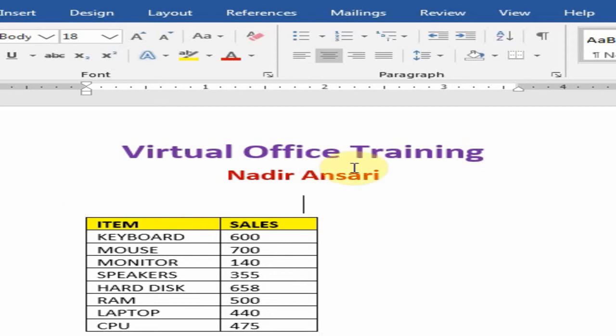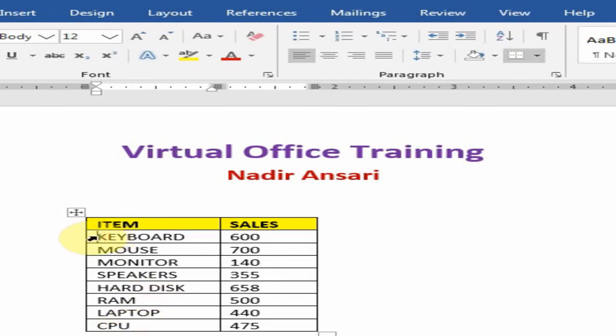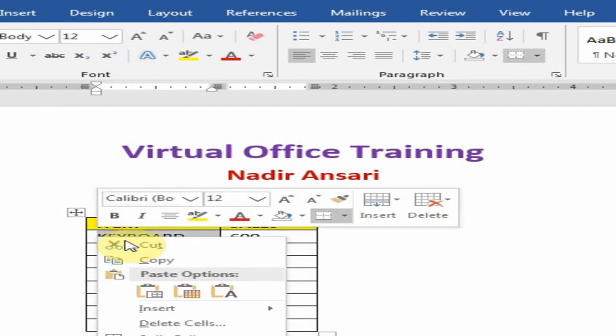Welcome to the Virtual Office Training. Today we will learn how to add a serial number in Microsoft Word. For inserting a serial number, you need a one-column. Just right-click here.